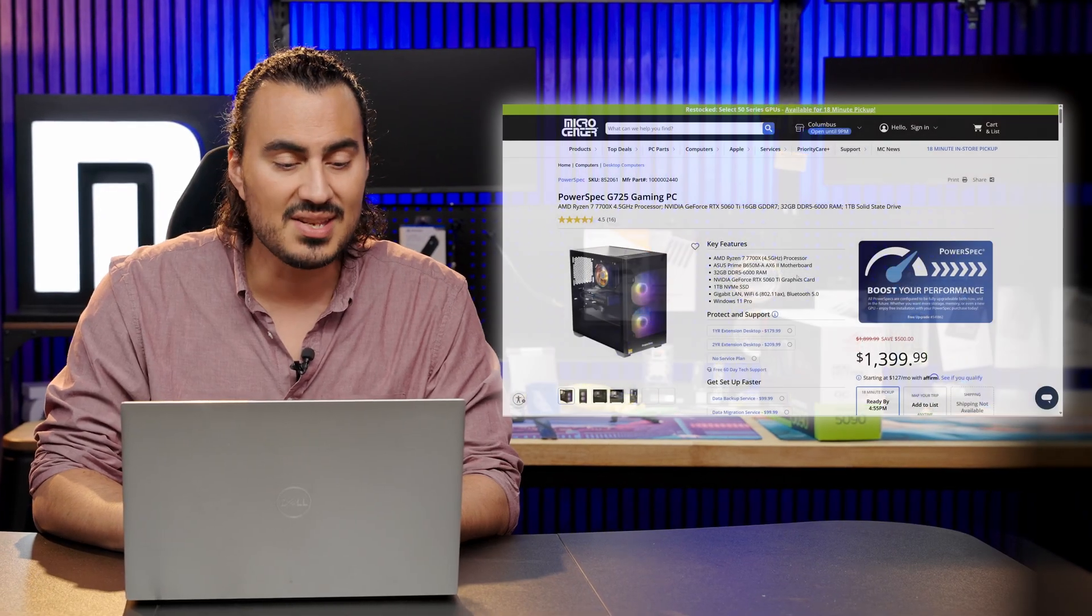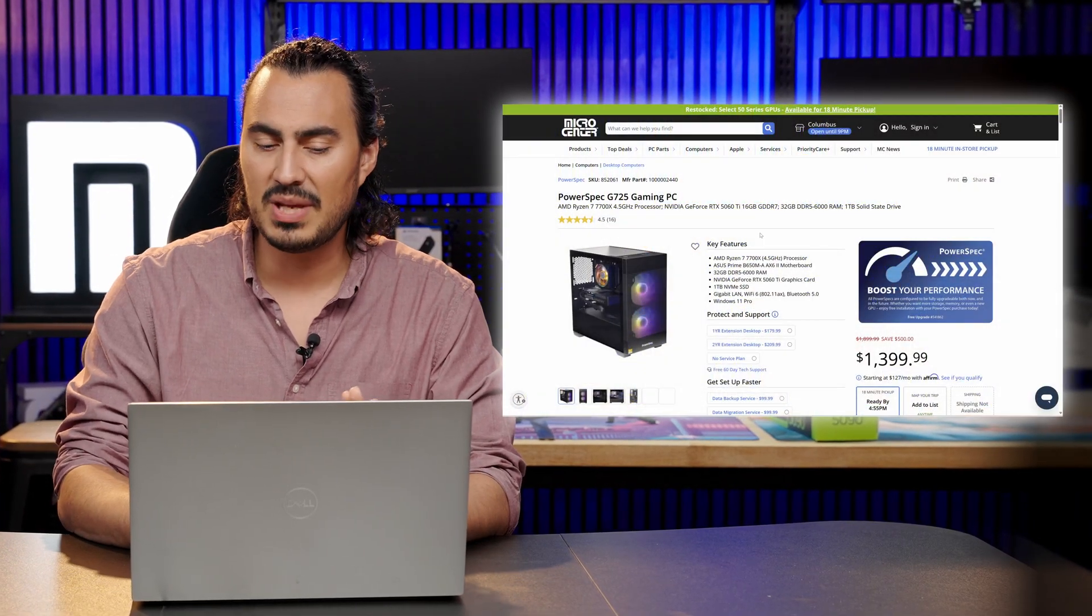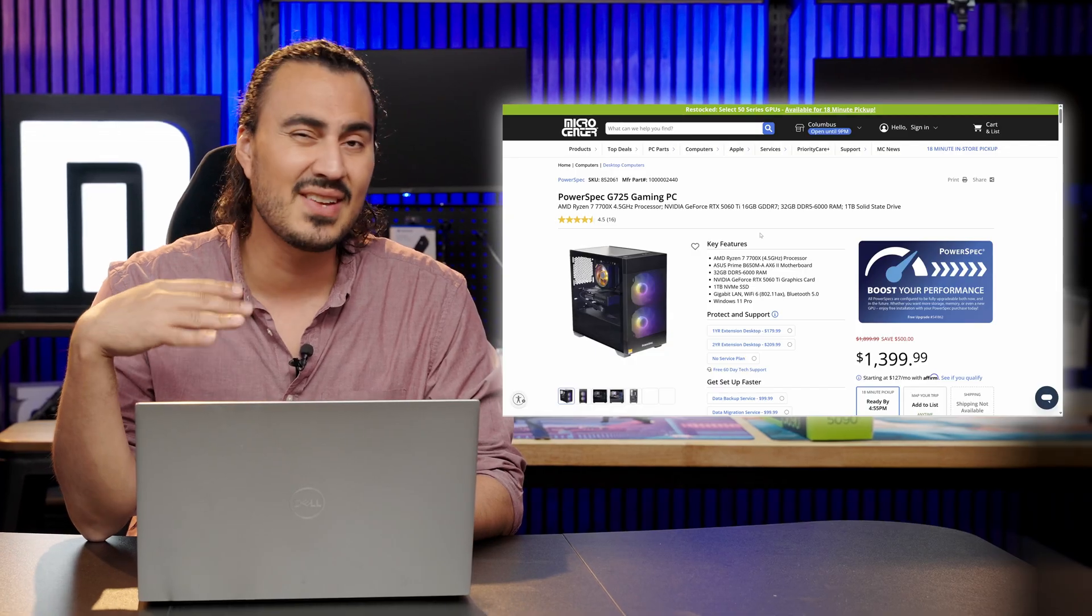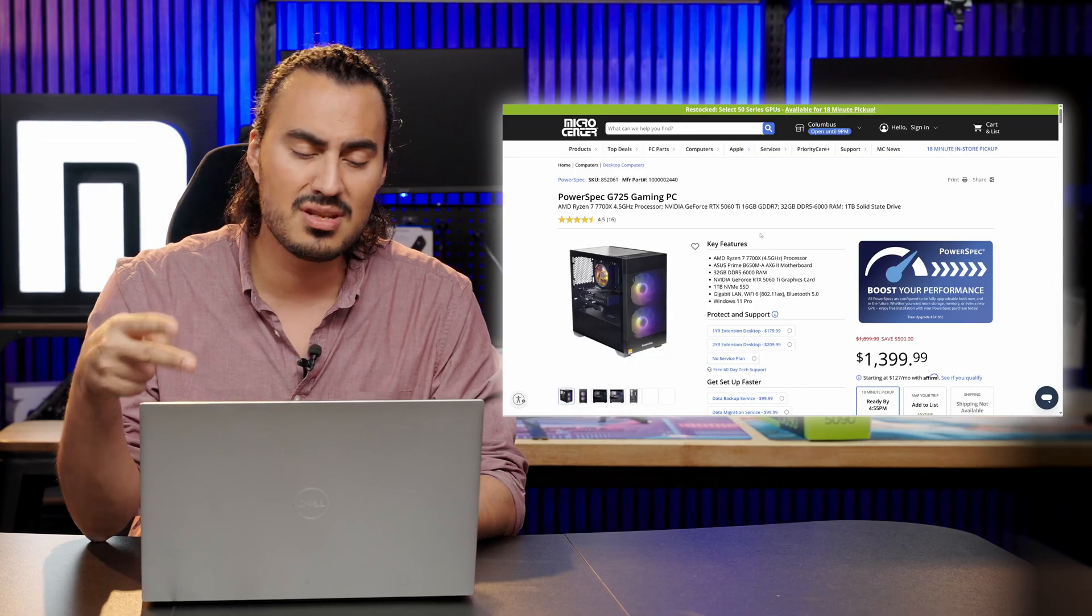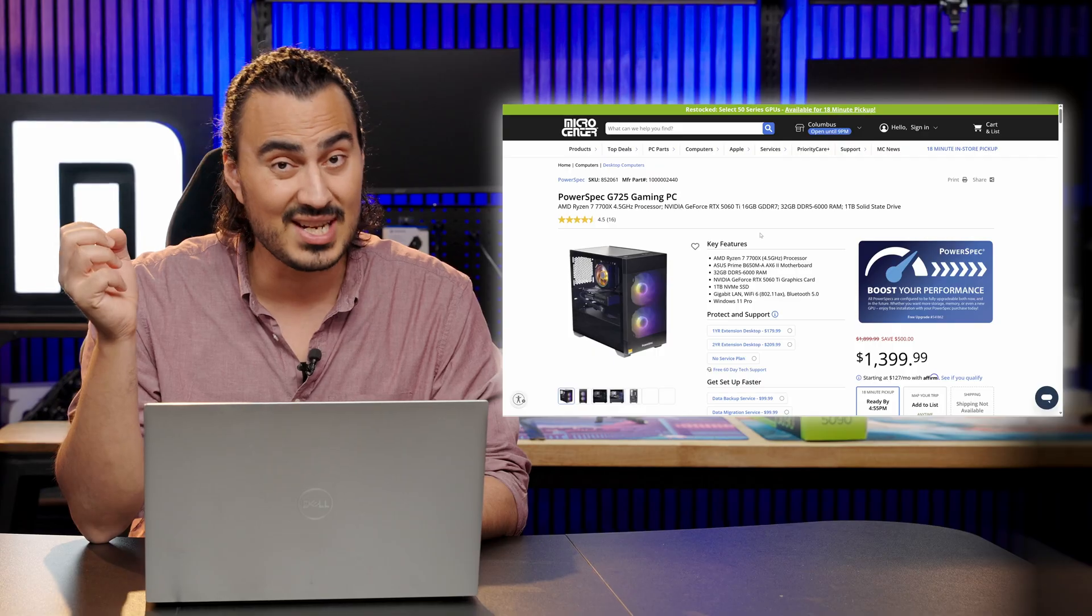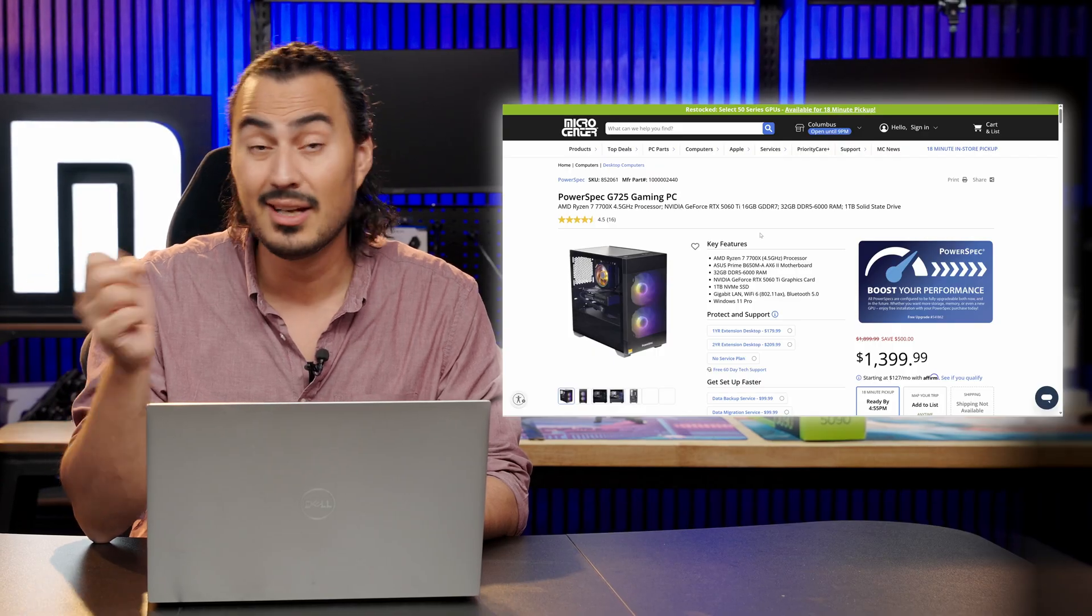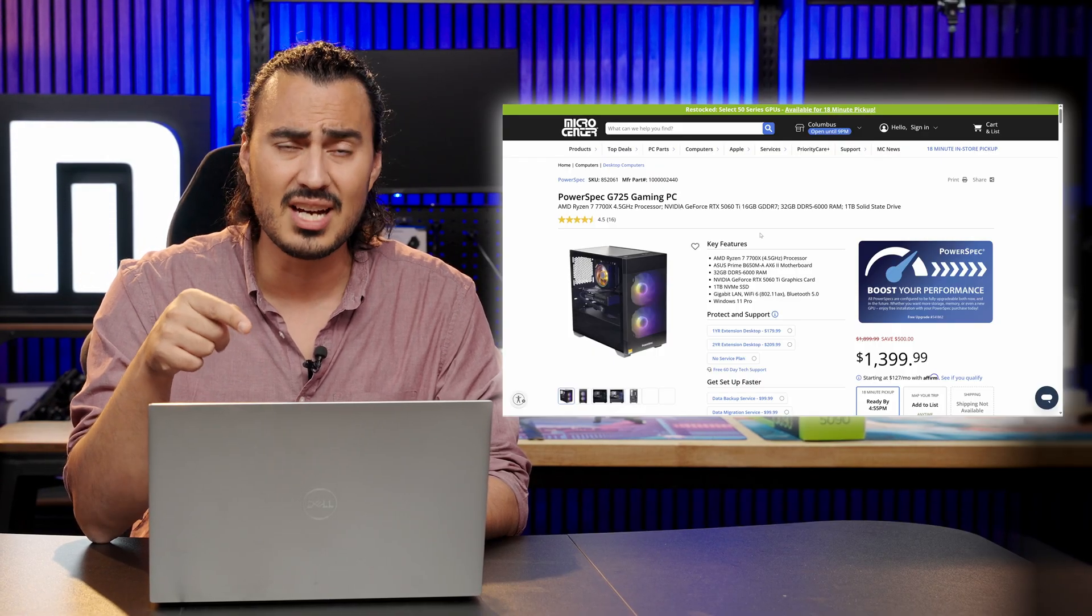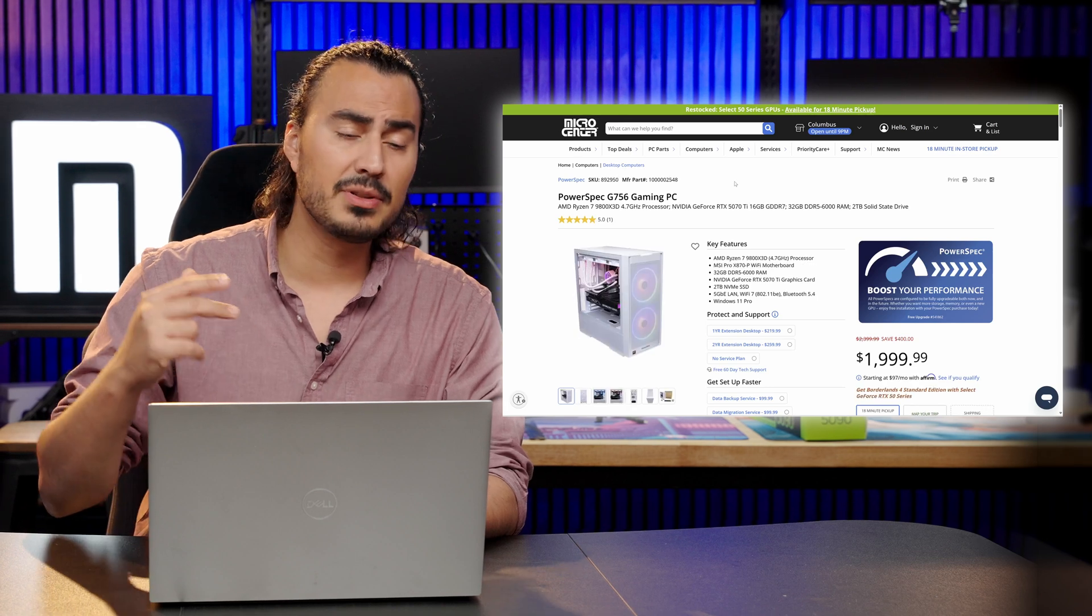PowerSpec G725, really good gaming PC right there because that's going to be your AMD Ryzen 7 7700X, 32 gigabytes of memory, and then an NVIDIA GeForce RTX 5060 Ti, $1399. So that's actually a really good combo at that price point.